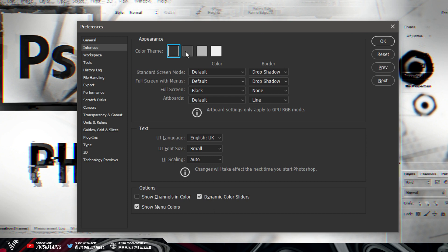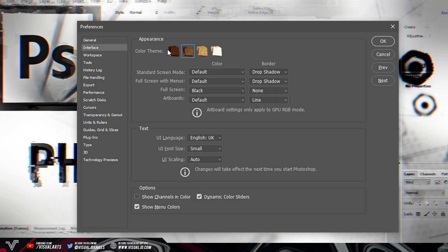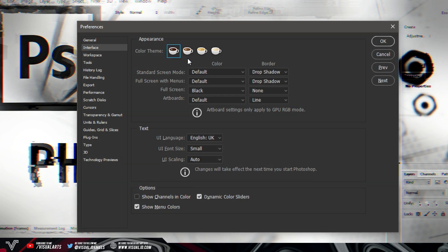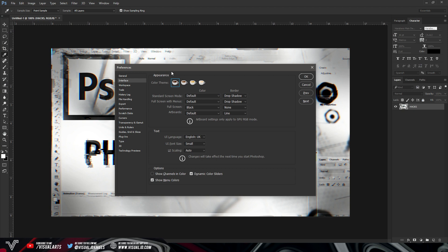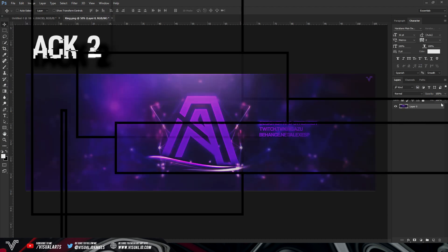Select any one of these color themes and as you can see they will turn into toast. This isn't really much of a Photoshop hack — more of an Easter egg. But if you then press Ctrl on your keyboard and select one of these pieces of toast, they will change into coffee. This is just a fun little Easter egg that Photoshop included.